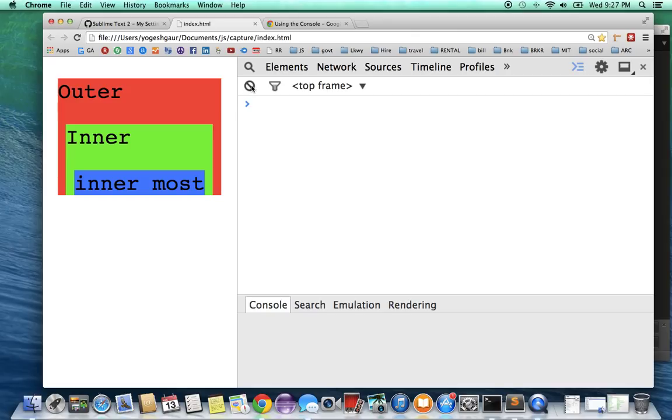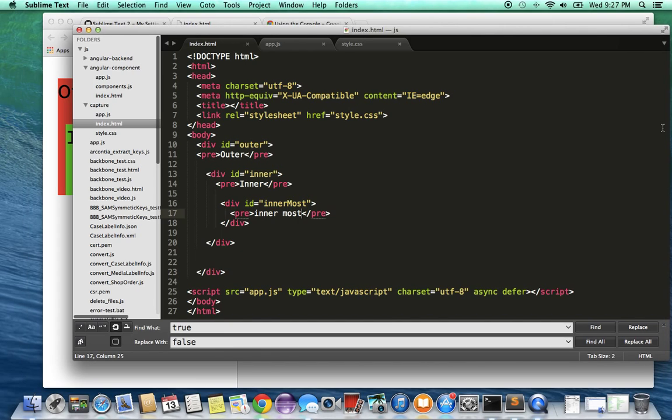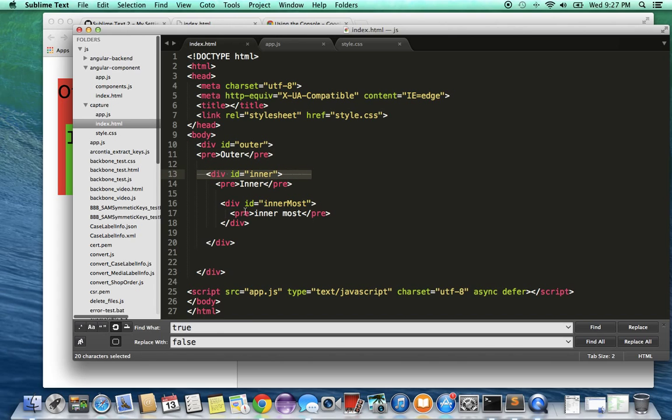And let me also show you the code that I have for this. It's pretty straightforward and simple. So you see one div here, outer div, inner div, and the innermost div, and they all have just a pre-formatted text element.